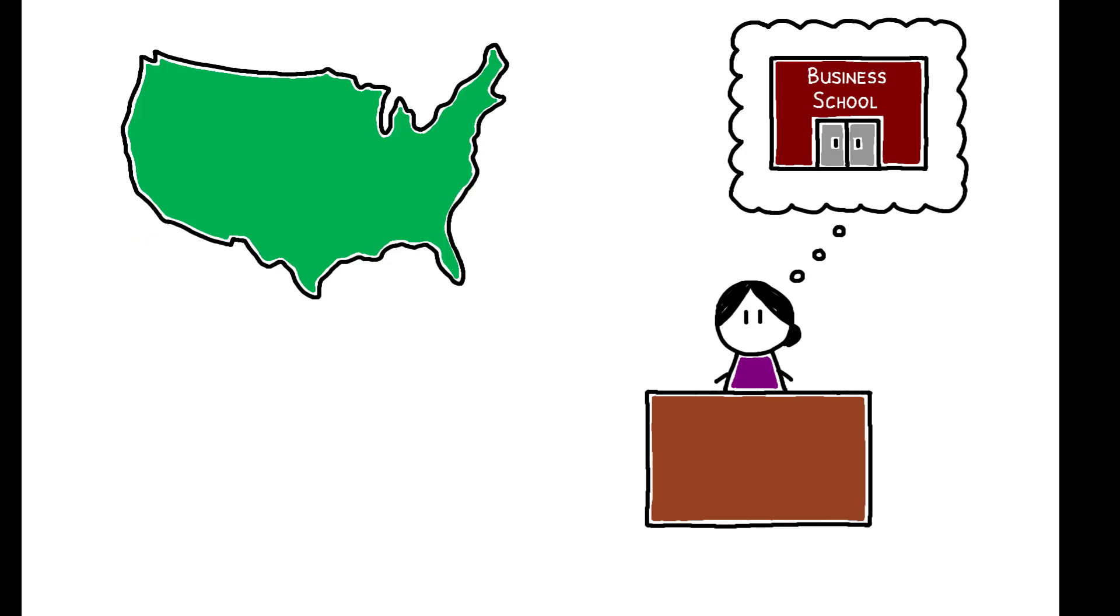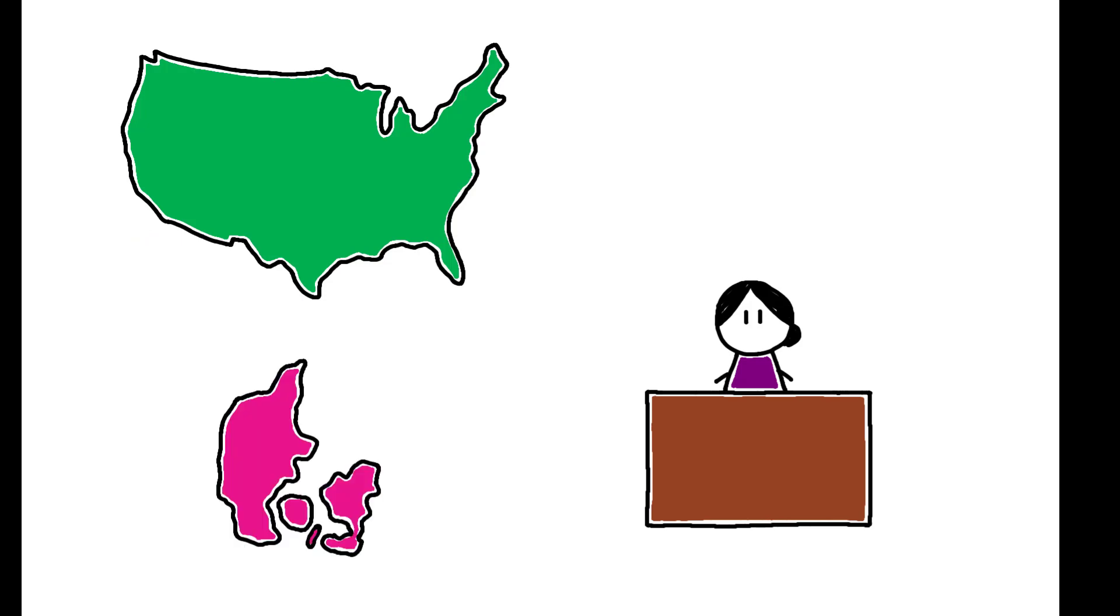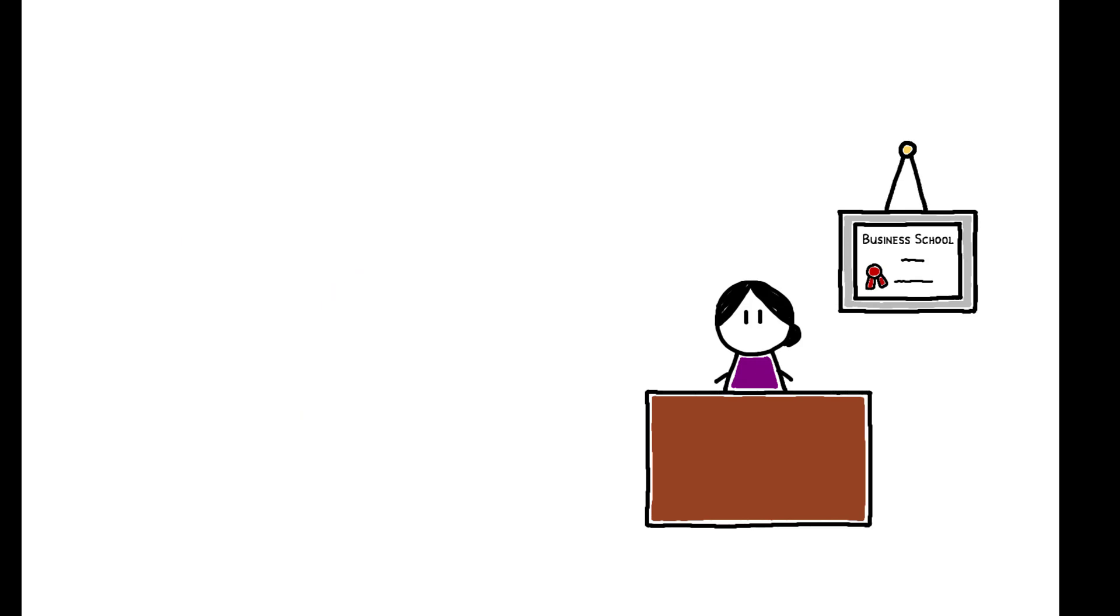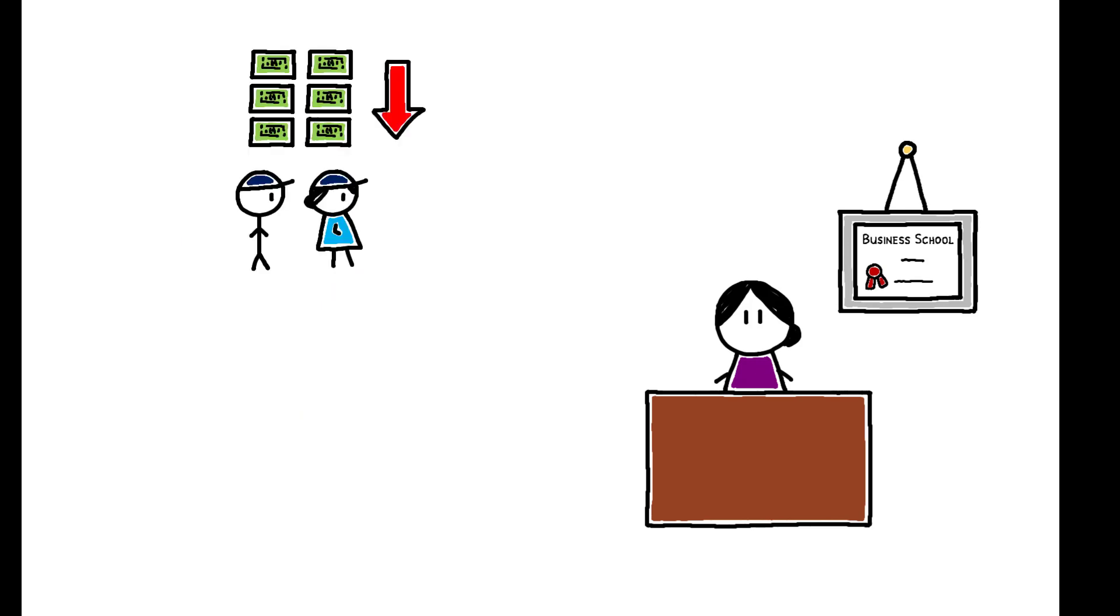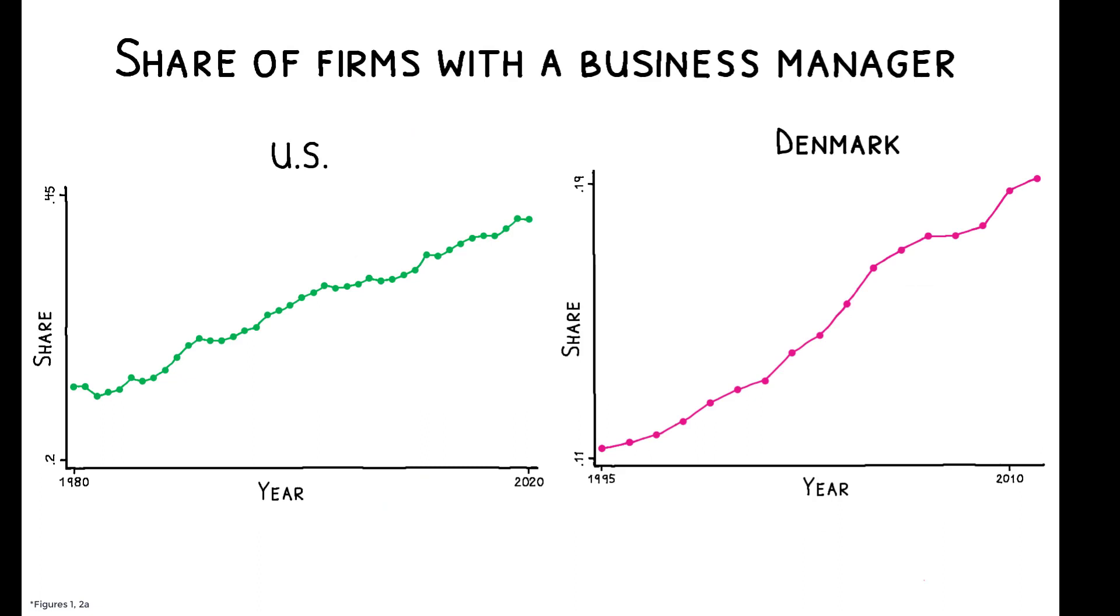Using data from the U.S. and Denmark, the authors show that CEOs with business school degrees reduce their employees' wages and effect a decline in the labor share of the firm. In both countries, the share of business managers has grown substantially over time, and the following results suggest they are a significant contributing factor to aggregate labor market patterns.